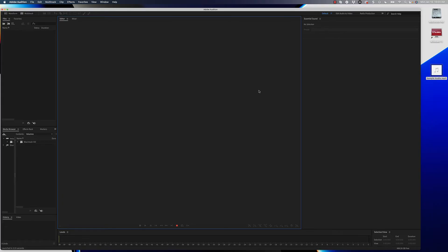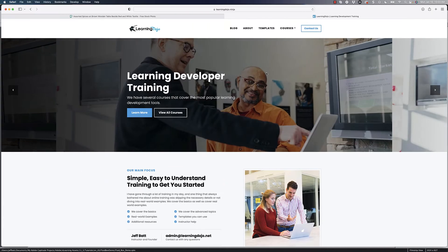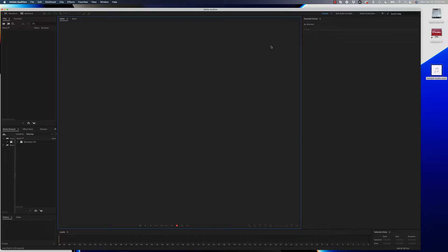Hey everyone, this is Jeff Batt with Learning Dojo. If you haven't checked out my website already, go ahead and check out learningdojo.ninja. Now today we're going to be learning about how to do noise removal with your audio to make your audio inside of e-learning sound a whole lot better.